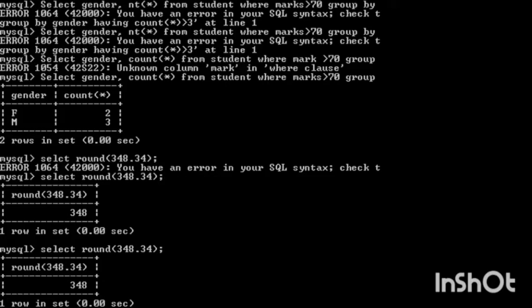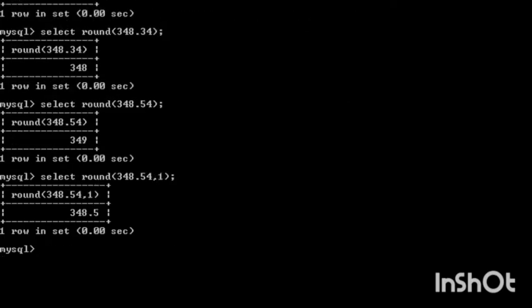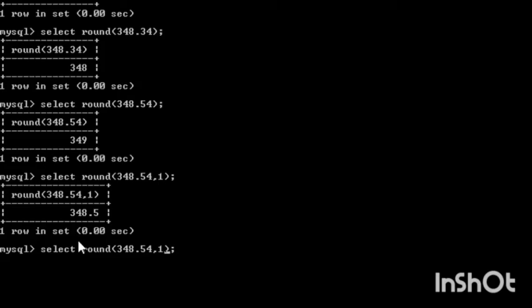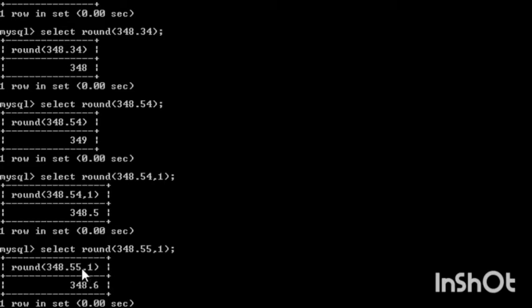If the value is less than five, the value remains the same. Here I have provided the number of digits after the decimal, so after rounding off there will be one digit after the decimal point. You can see 348.54 — after the decimal point there is one digit, which is 5. The 5 will not be rounded off because after 5 the next number is 4, which is less than five. If the number after 5 was five or more, the 5 would be rounded off to 6.